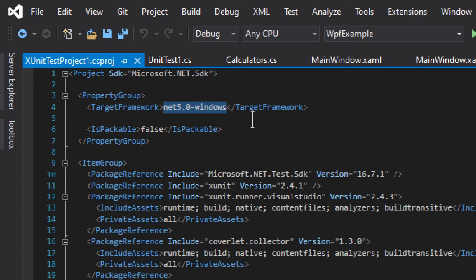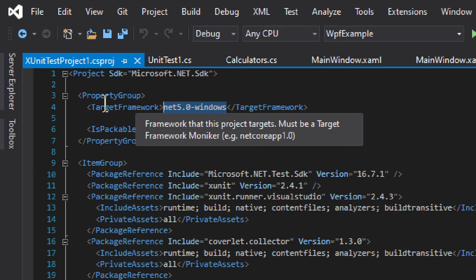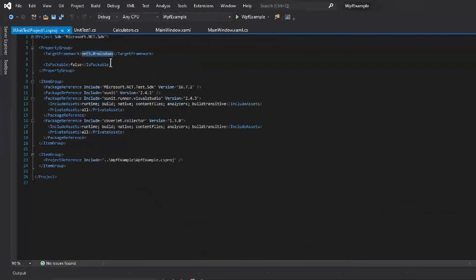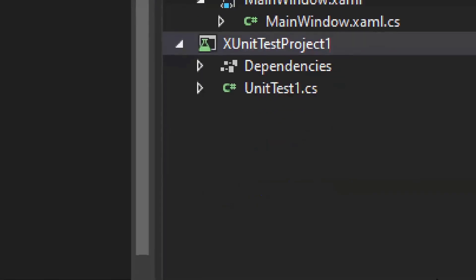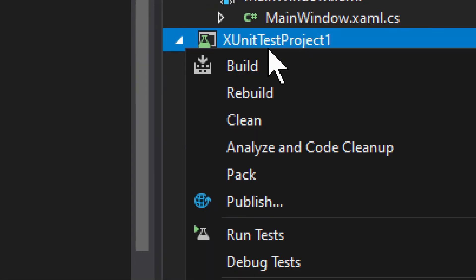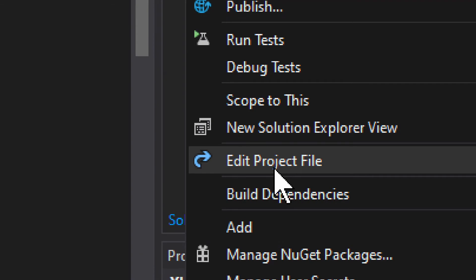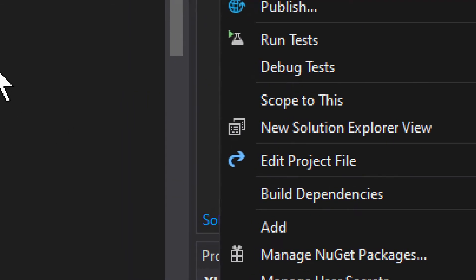The target frameworks need to match. Your Visual Studio should be on the latest version and all NuGet packages in the xUnit project should also be updated to the latest version. To check or edit the project file, right-click the project and select 'Edit Project File'.